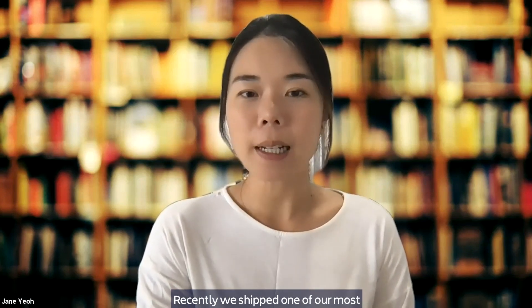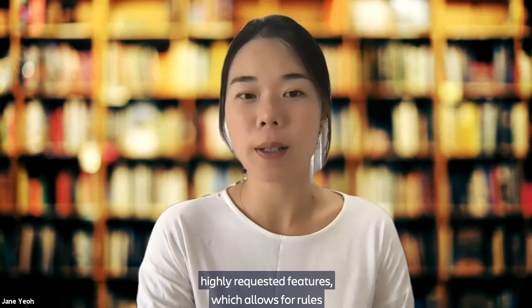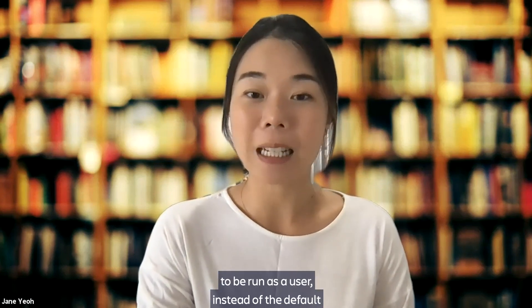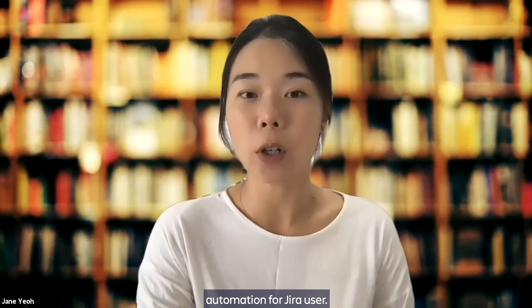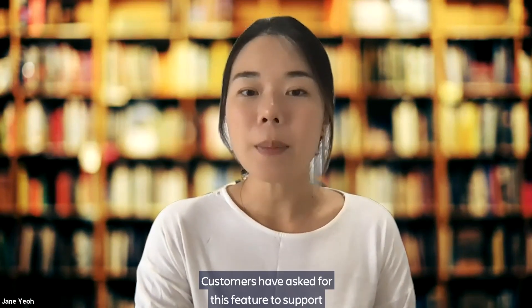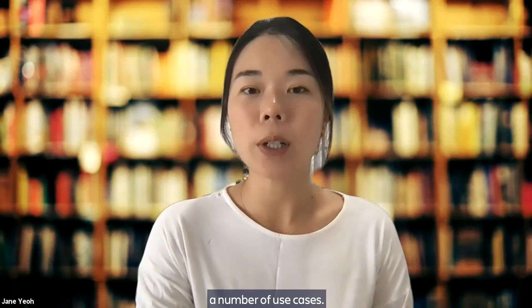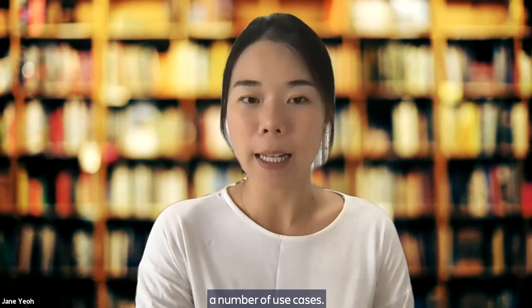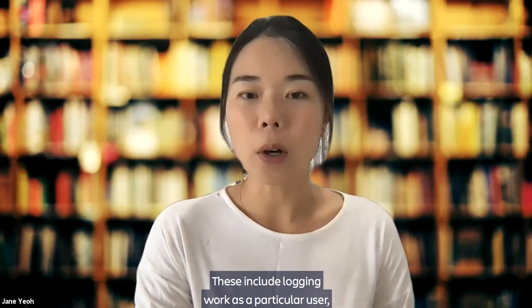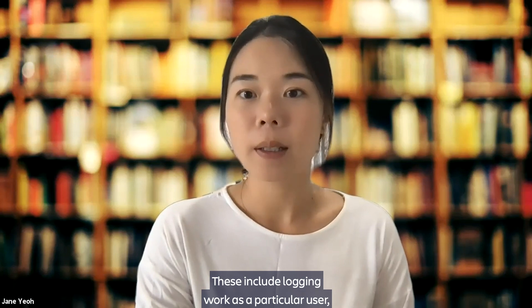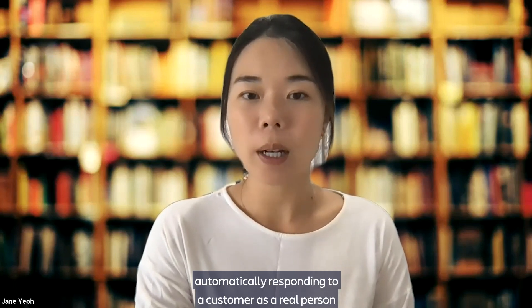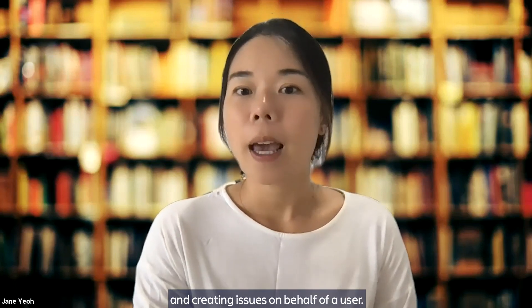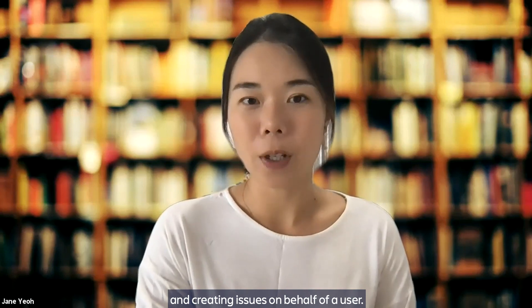Recently, we shipped one of our most highly requested features, which allows for roles to be run as a user instead of the default automation for Jira user. Customers have asked for this feature to support a number of use cases. These include logging work as a particular user, automatically responding to a customer as a real person, and creating issues on behalf of a user.